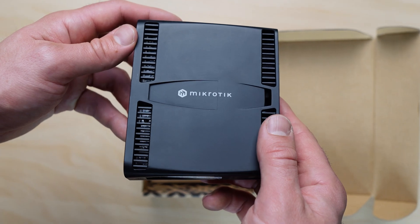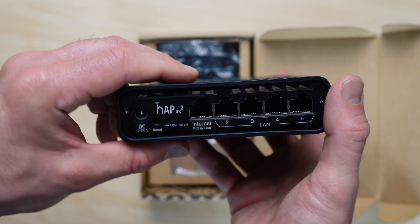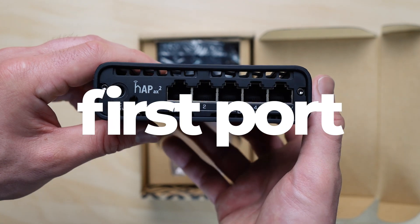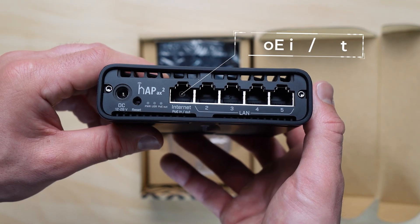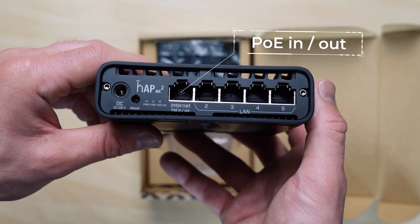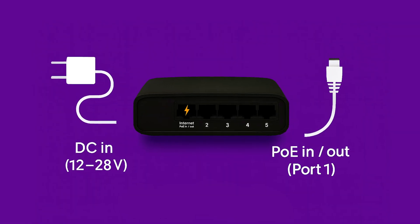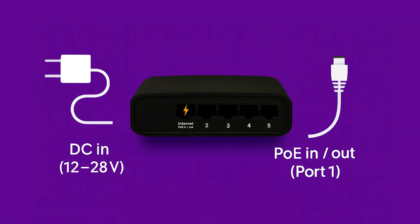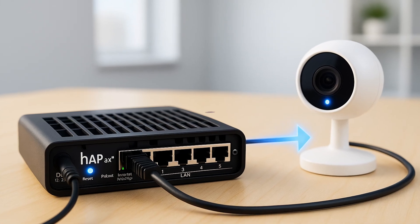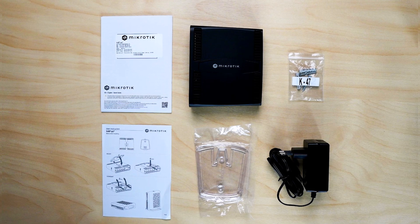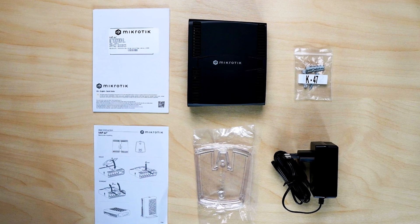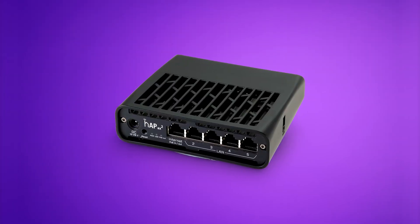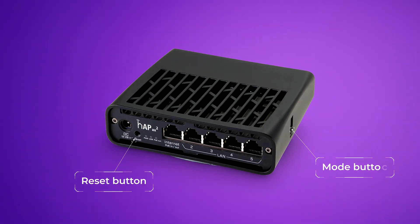On the back, you'll find 5-gigabit Ethernet ports. The first port supports both PoE-in and PoE-out, meaning it can power the router or deliver power to other devices, like an access point or IP camera. That makes it highly versatile for both home and office setups. There's a reset and mode button for quick setup and maintenance.